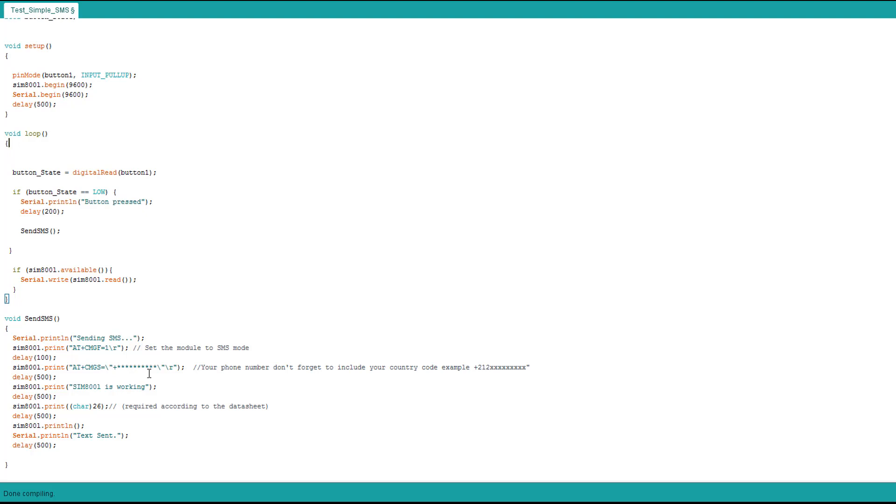Here you put your phone number or the phone you want to send the data to. Don't forget the plus and your country code. As a message, this is what we sent: SIM800L is working. This is the message we're gonna send.